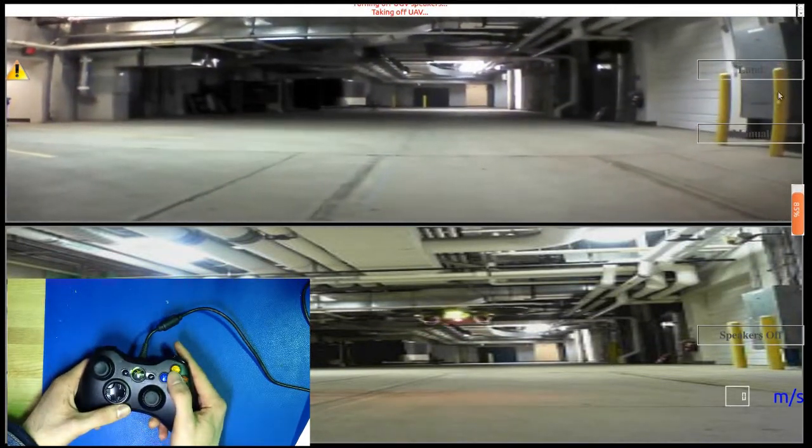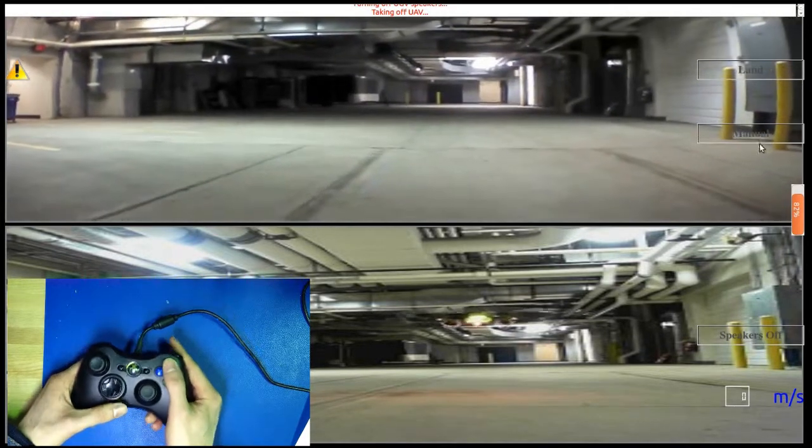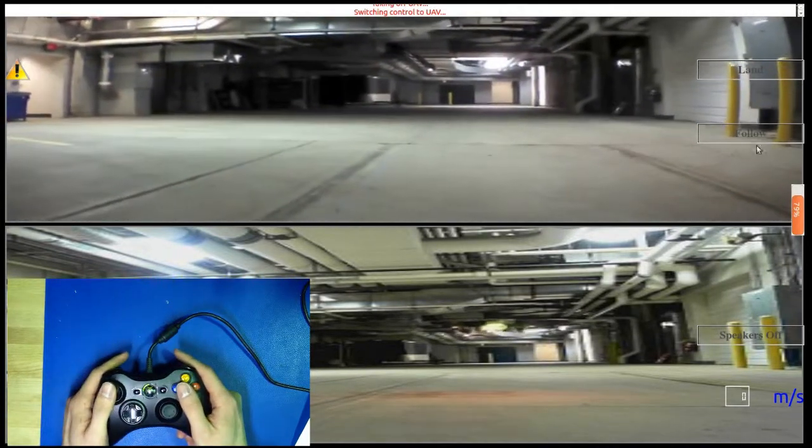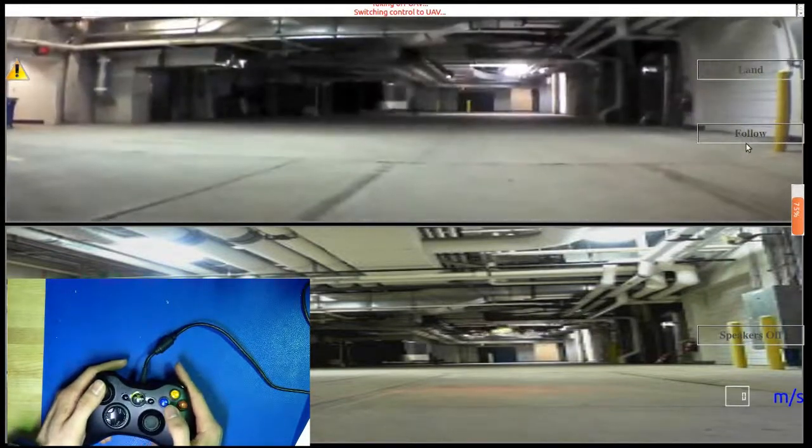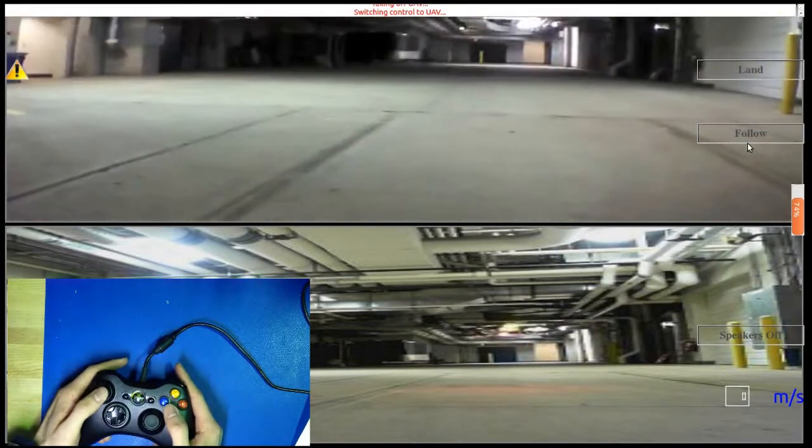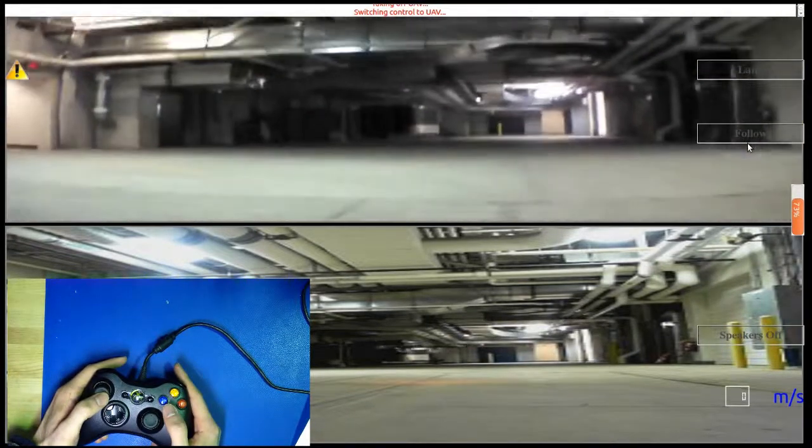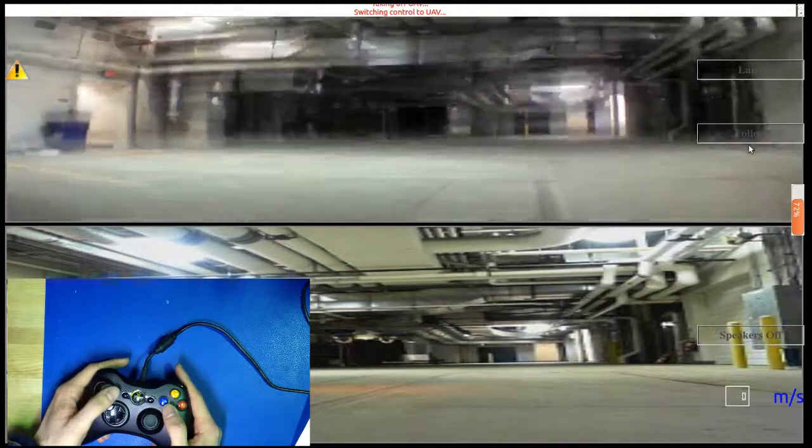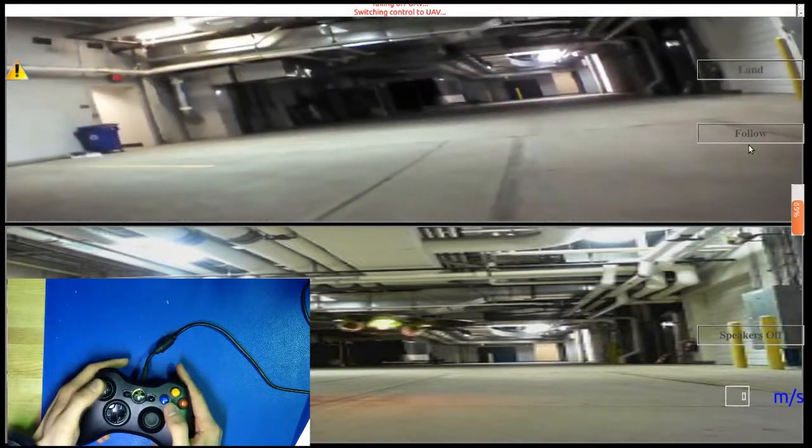the user can switch to manual flying by pressing the Y button. At this point, users can now fly the UAV forward and backward, as well as right and left.